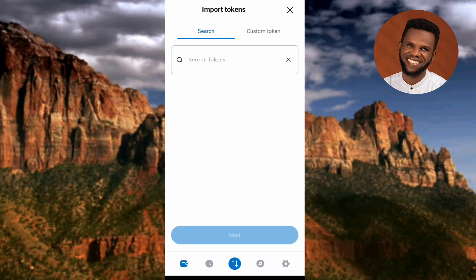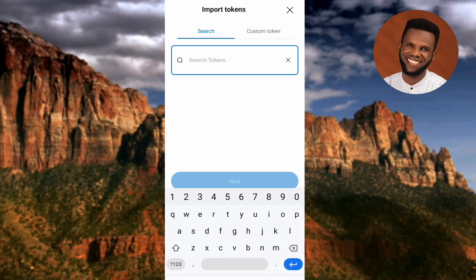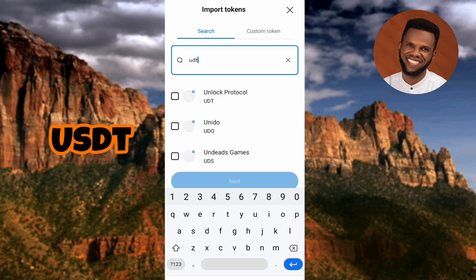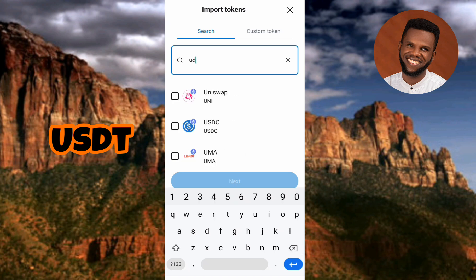The next step you have to take is to tap on the search icon at the top. Then what you have to do is type in 'USDT'.